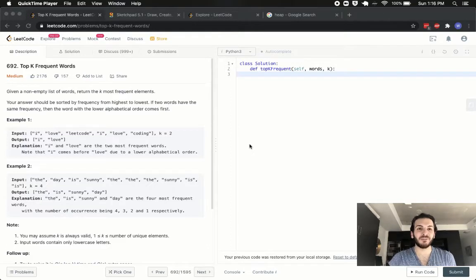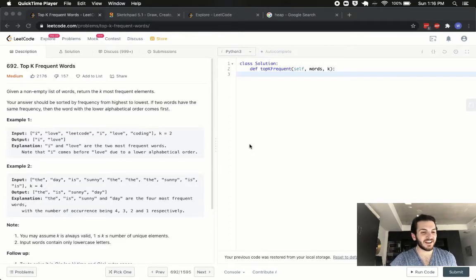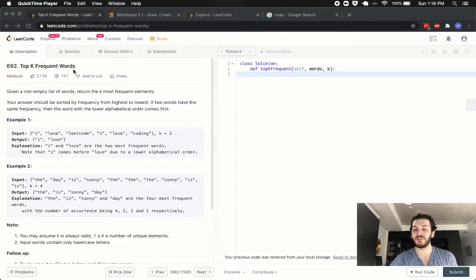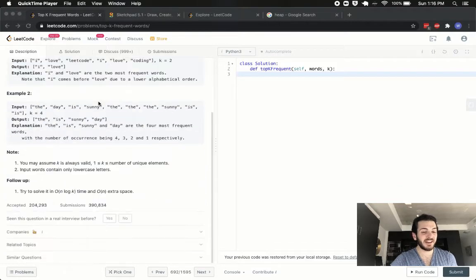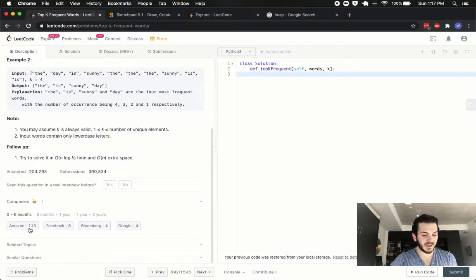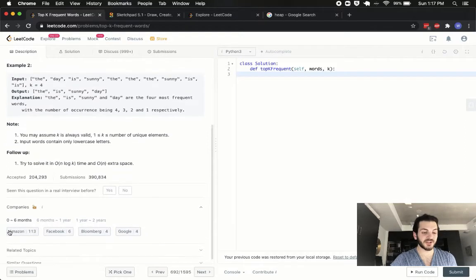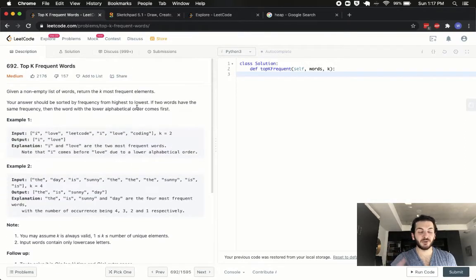Hey, what's up guys, babybear4812 coming at you once again. Today we're going to be solving the Top K Frequent Words problem on LeetCode — problem 692. It's a popular one being asked by Amazon, Facebook, Bloomberg, and Google. Amazon really loves this one apparently, so I figured it would be appropriate to go over it.